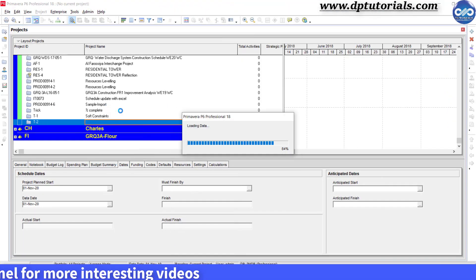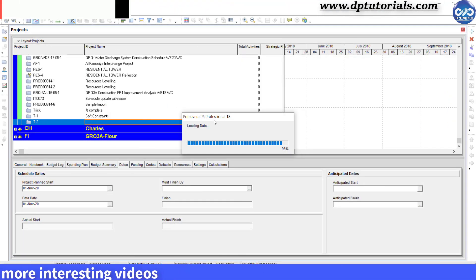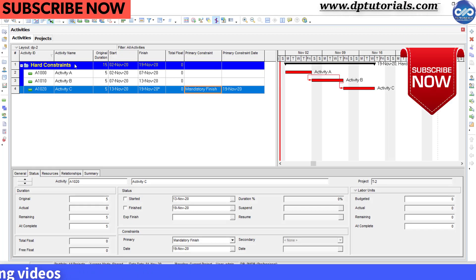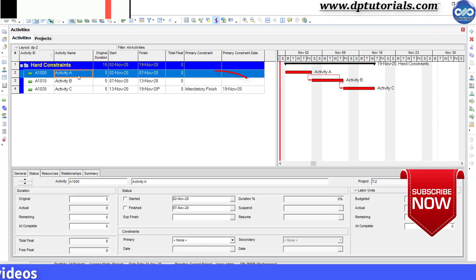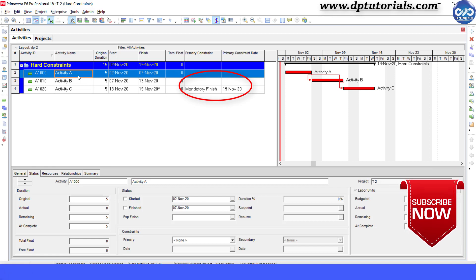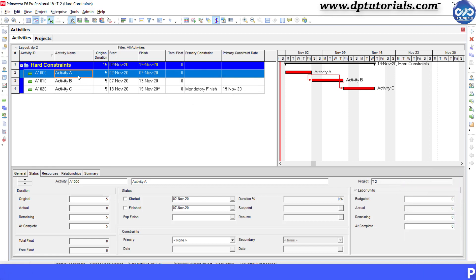Now let us understand the hard constraint. Here the activity C is having the mandatory finish constraint on the same day 19th November.